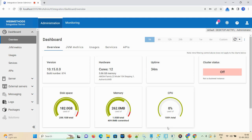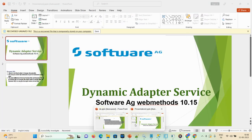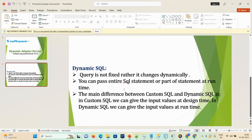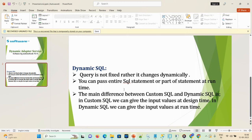Hello friends, welcome back. Today we're going to discuss Dynamic Adapter Service in webMethods. First, we understand the concept of dynamic SQL in webMethods. In dynamic SQL, the query is not fixed — it changes dynamically. You can pass an entire SQL statement or part of a statement at runtime. The basic difference between custom SQL and dynamic SQL is: in custom SQL we give input values at design time, and in dynamic SQL we give the input values at runtime.